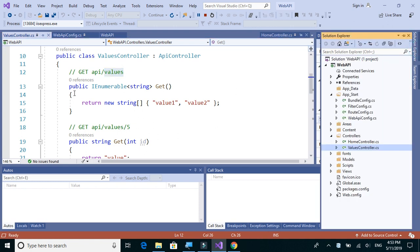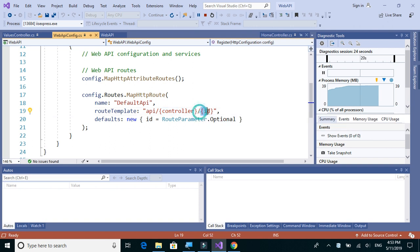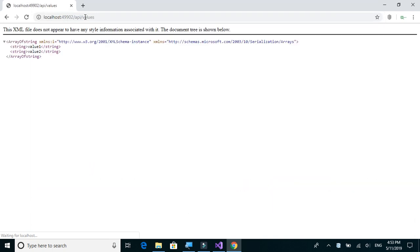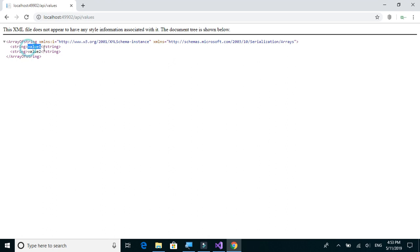To call this particular GET method, you have to write api slash values. Let's type slash api slash values. We get an XML response with two string values: value one and value two.